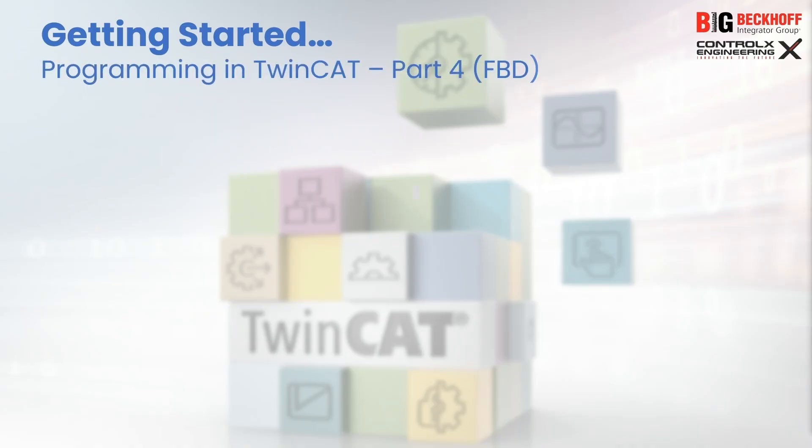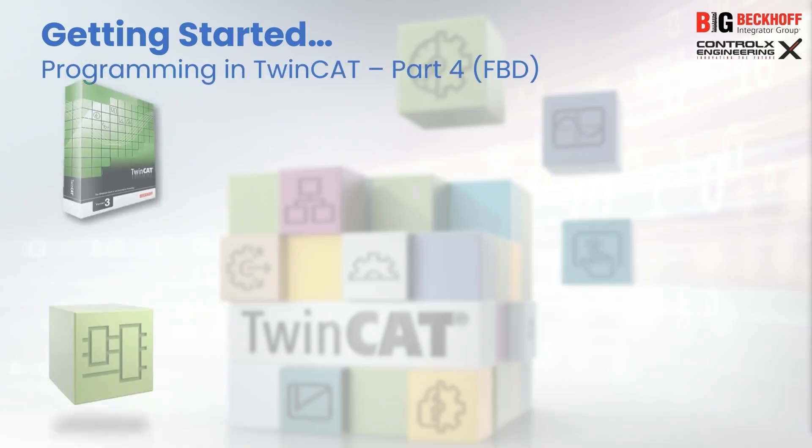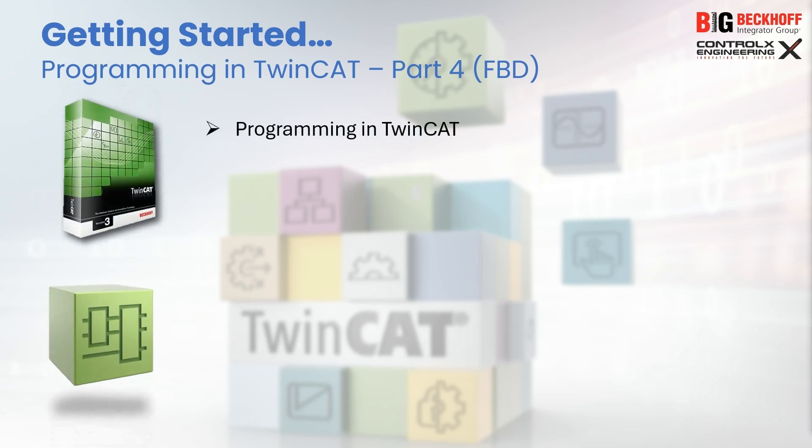Welcome to another tutorial on TwinCAT PLC automation from Control X Engineering. This is part 4 of the multi-part series on programming in TwinCAT, where we explore the full suite of PLC programming languages available in TwinCAT.